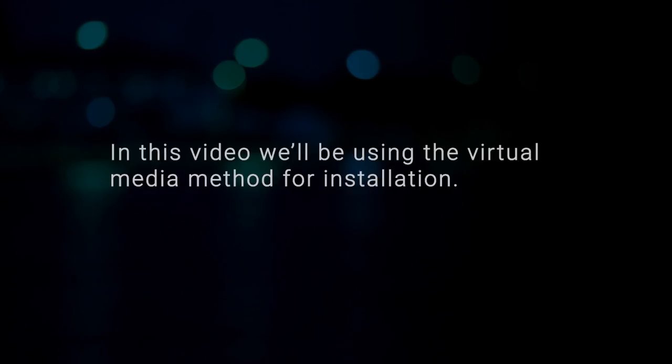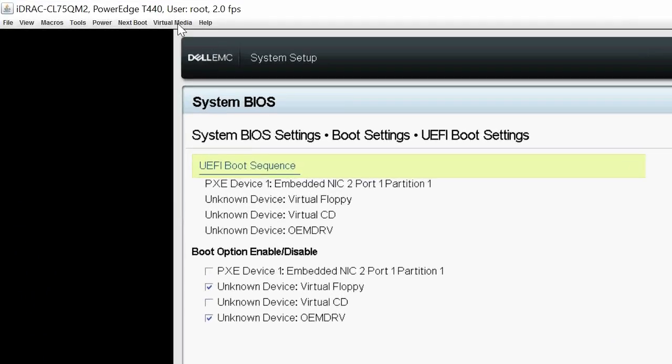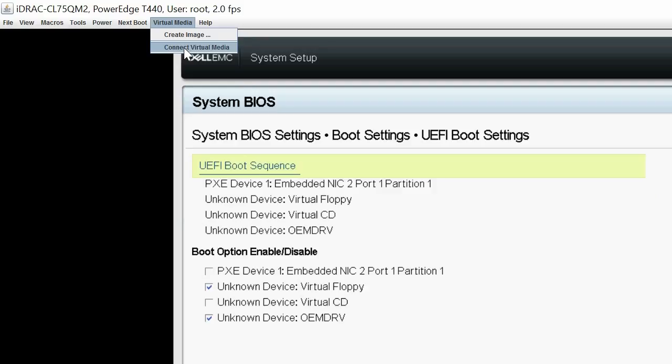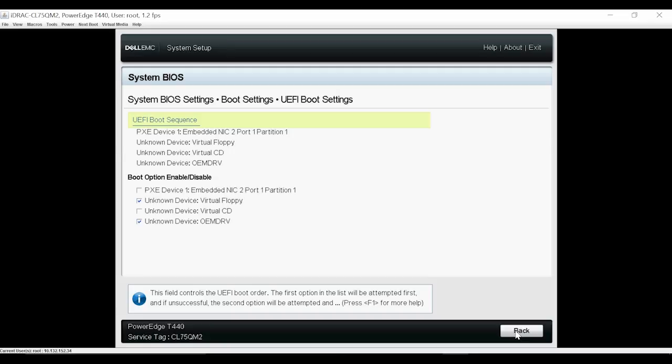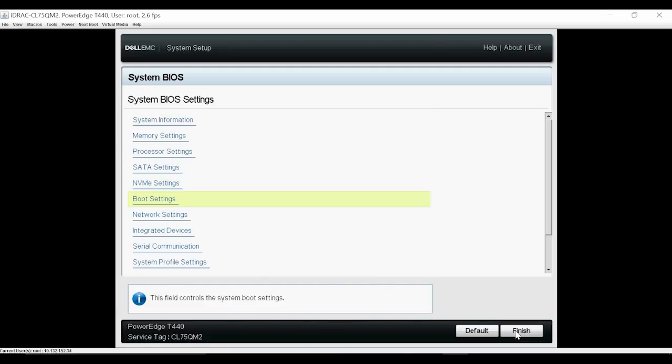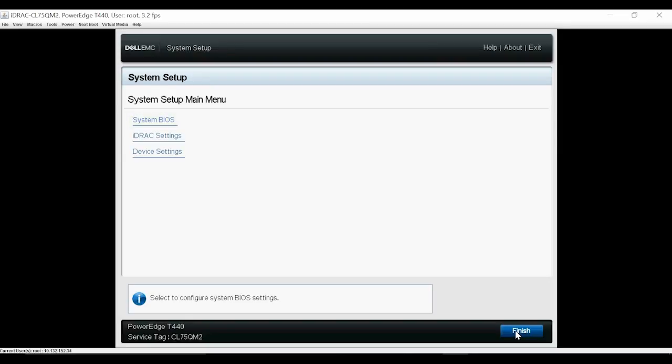In this video, we will be using the virtual media method for installation. Now, click Virtual Media and then click Connect Virtual Media. The Initializing Connection dialog box is displayed. Your virtual optical drive should now be seen under UEFI Boot Sequence.